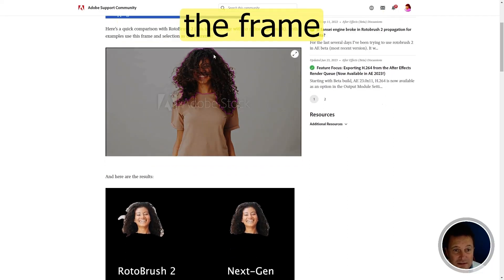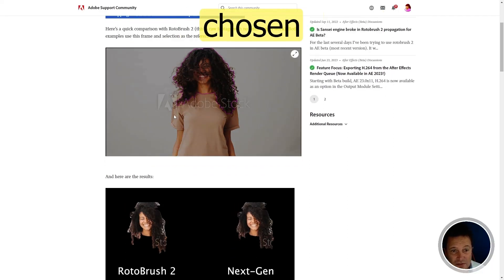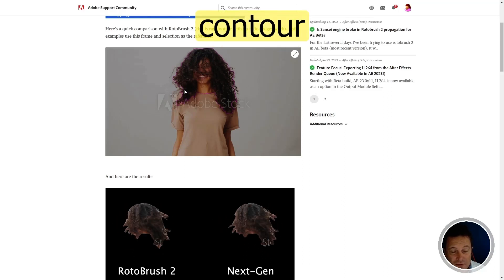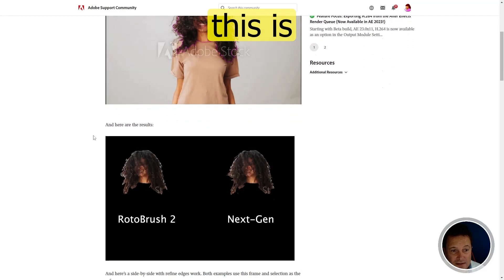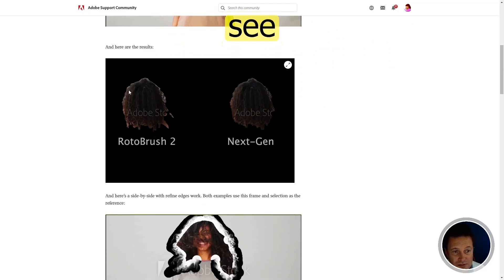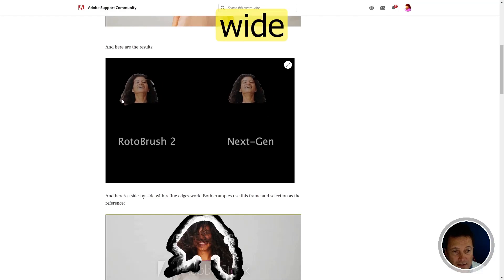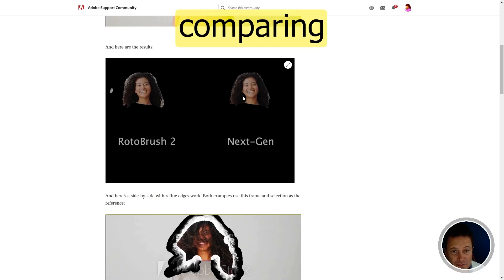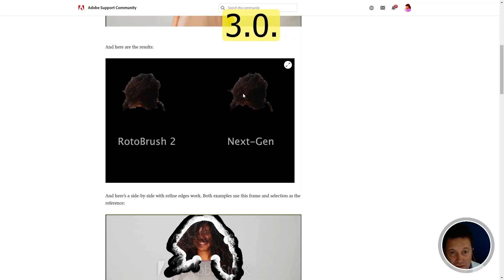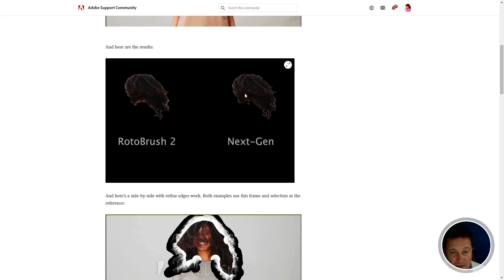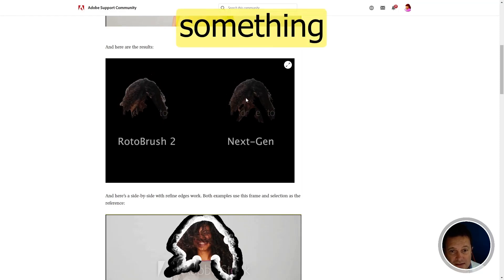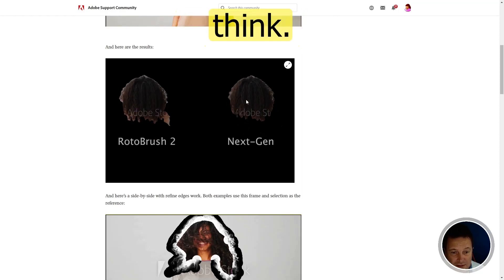This is the frame that they have chosen to set up the hair, the contour of the hair. And this is the result. In Rotobrush 2, you see more white zone from the background compared to Rotobrush 3.0. So it's not an enormous change, but it does something better, I think.